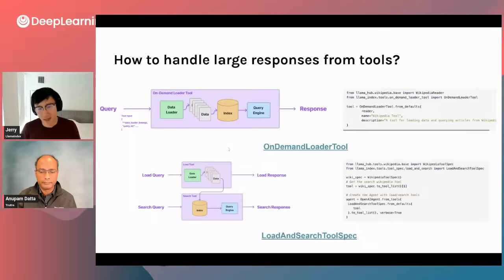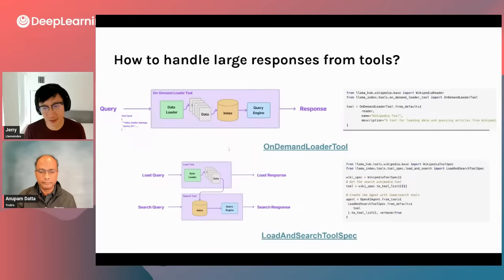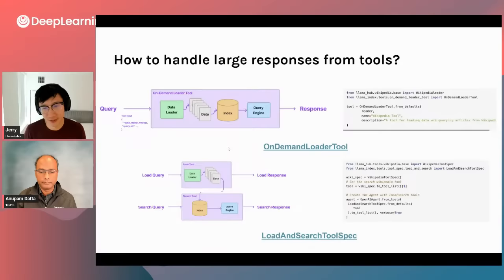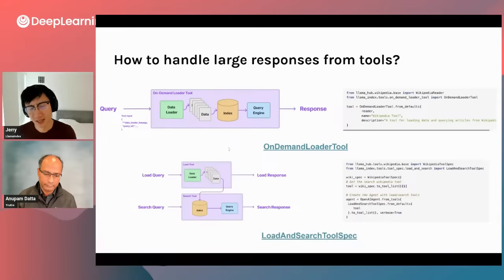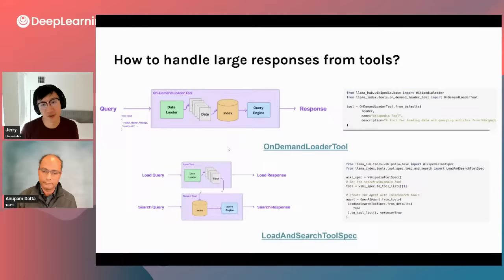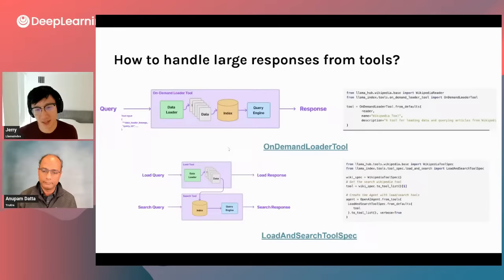Some general architecture decisions for modeling agents: one is how do you handle large responses from tools? If a tool returns an entire essay or a very large web page, some strategies we have — on-demand loader tool and load-and-search tool — involve on-the-fly indexing of that data. It's nice to first load the data and index it into vector storage, so that when you query the loaded data, you do search and retrieval over it instead of trying to stuff everything into the context window. Even though context windows are getting bigger, they still overflow on large amounts of data.